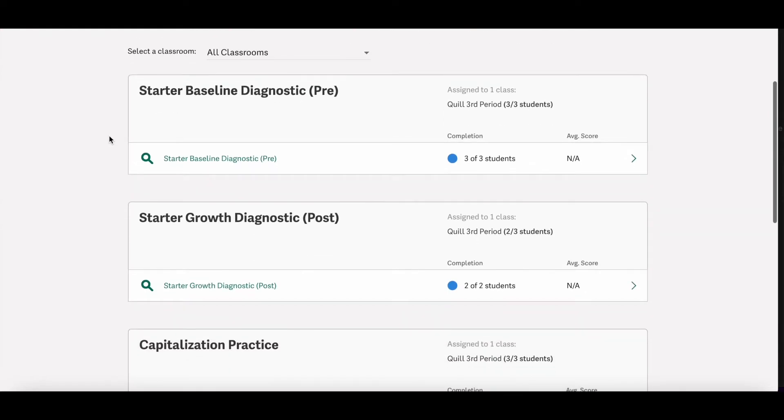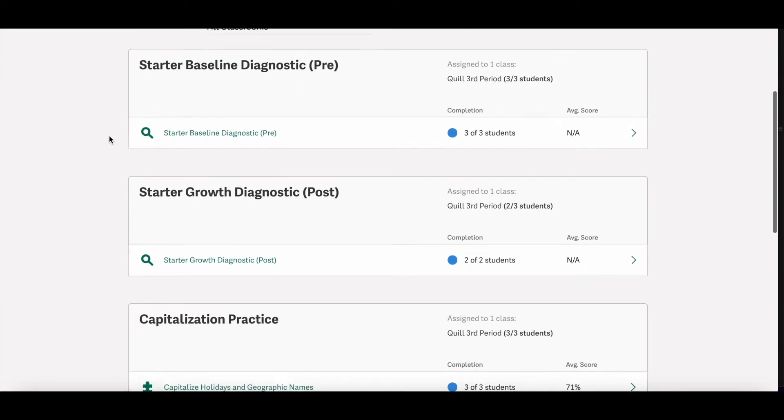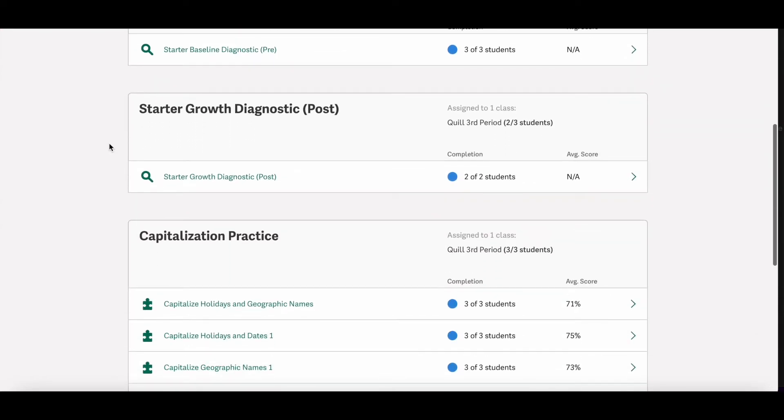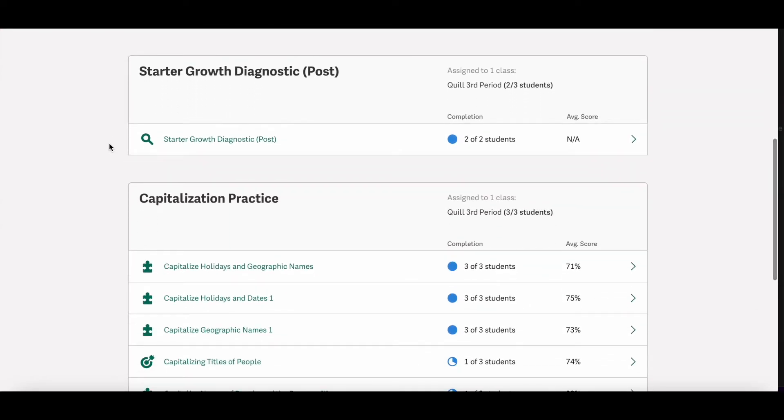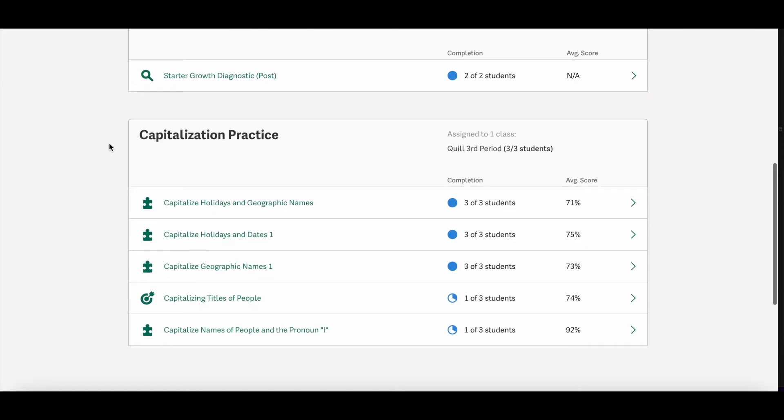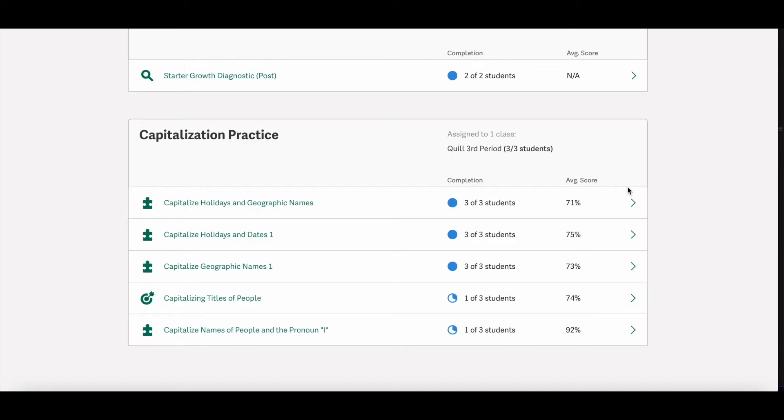So what you'll see here is each activity pack that you've assigned to students. Underneath the activity pack headings, you'll see which classes that you've assigned that activity to, the completion rate for those activities and the class wide average score on the activity.